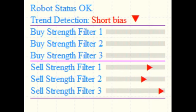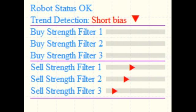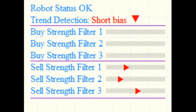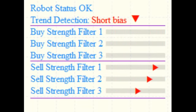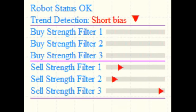I gave a beta copy to one of my good friends who also trades Forex for a living now. He was so excited about these meters that he now uses them as indicators to help him with his manual trading.